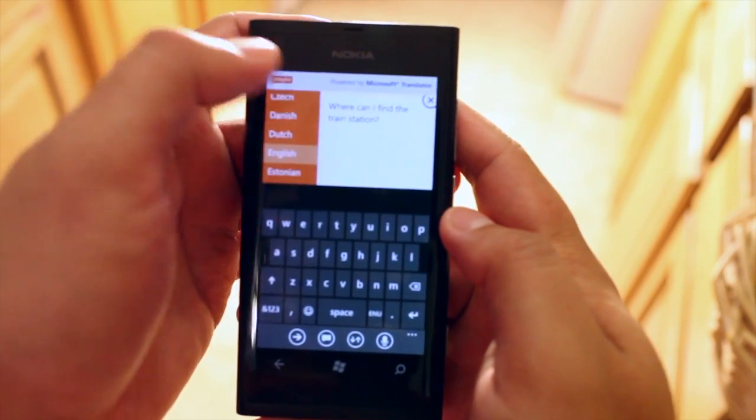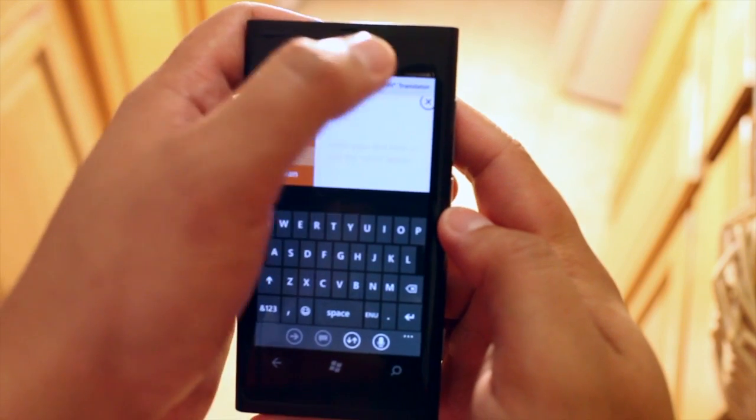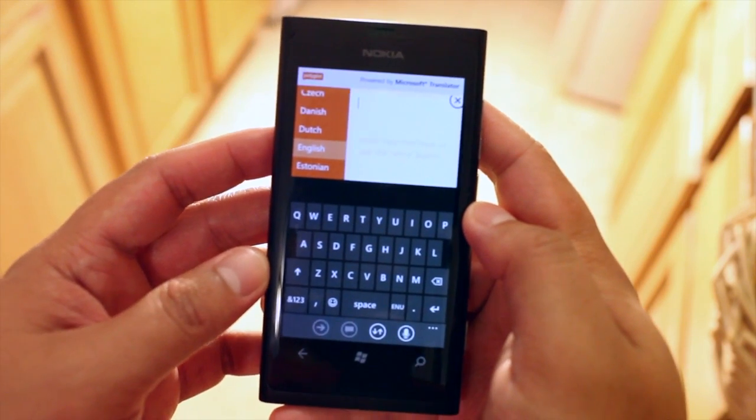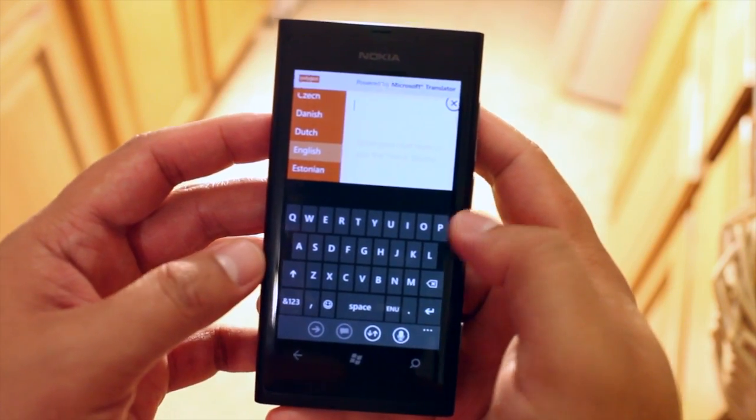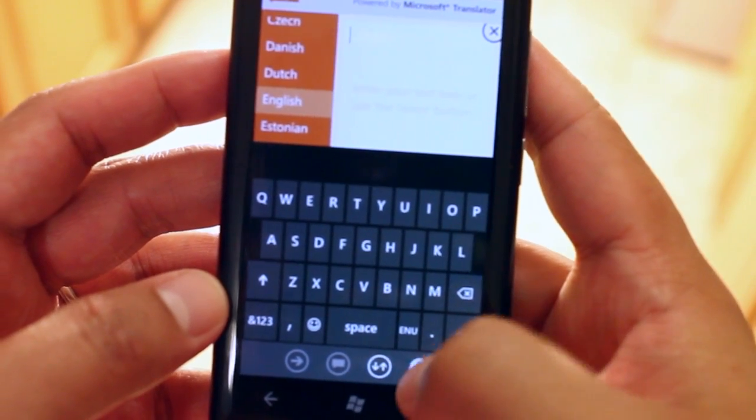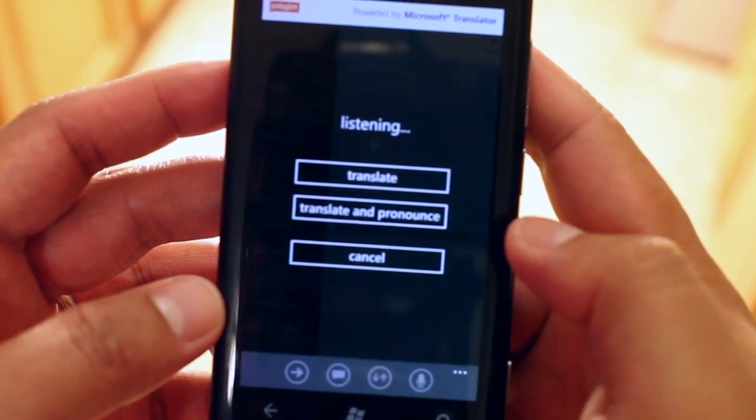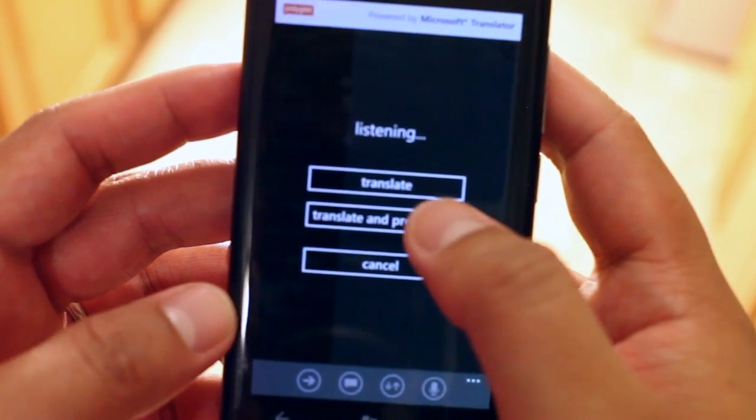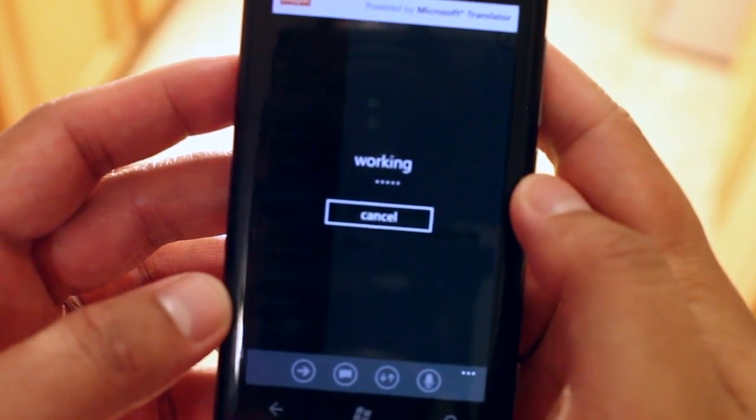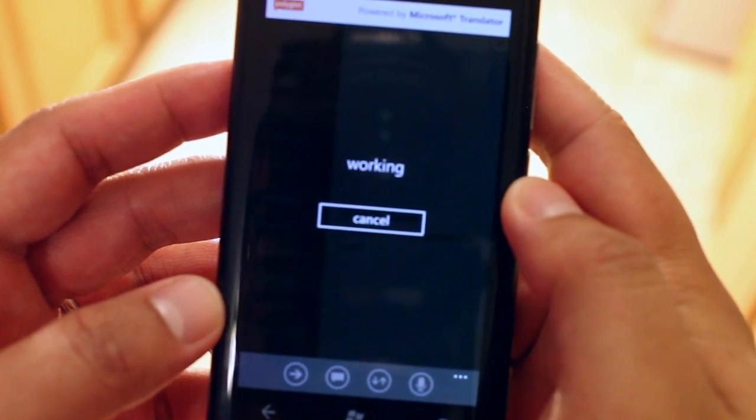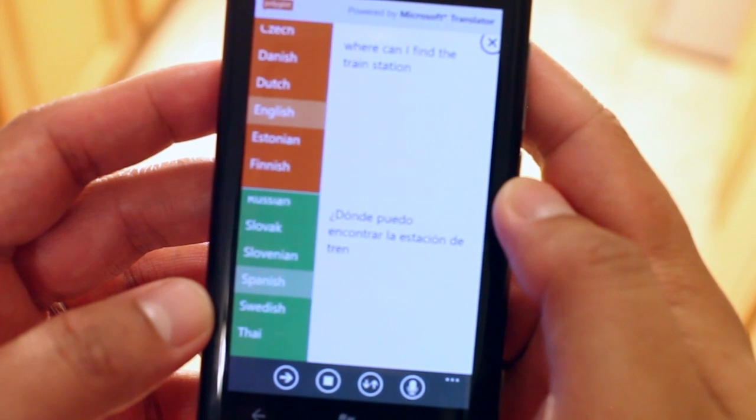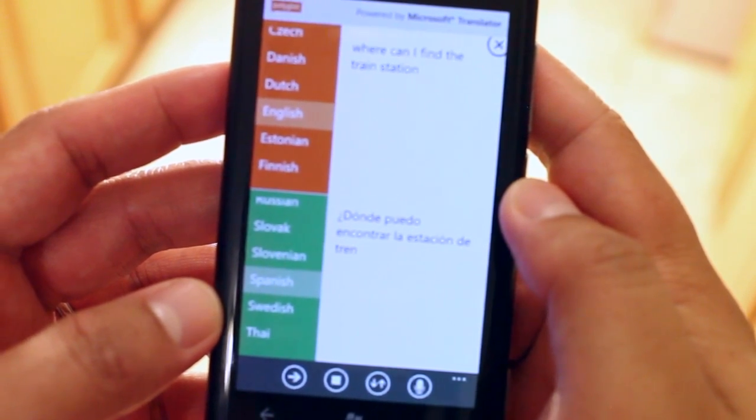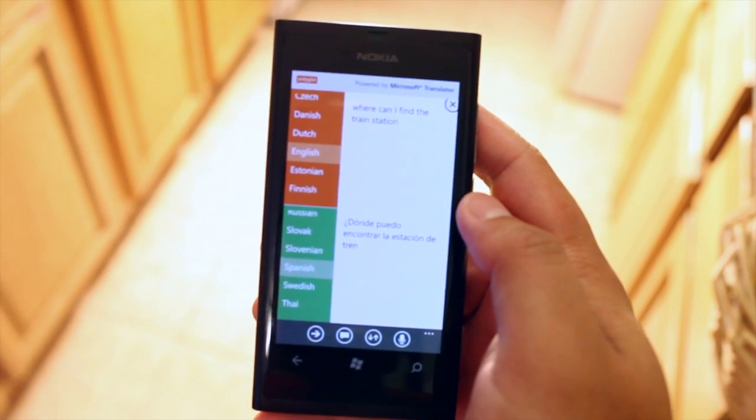So another option here is instead of typing you could actually speak to the phone to translate it for you. Here let me give you an example. Where can I find a train station? So as you could see that works really well.